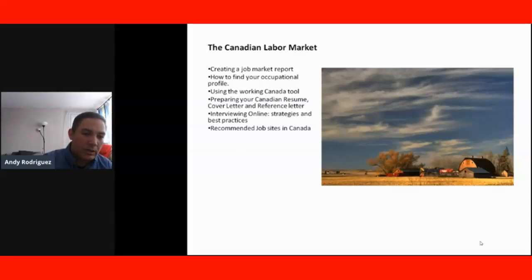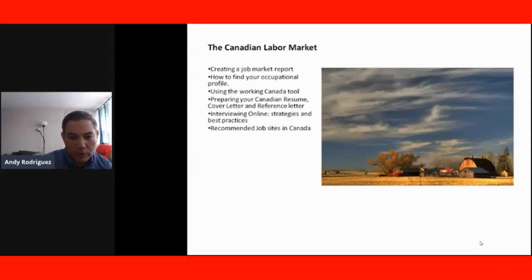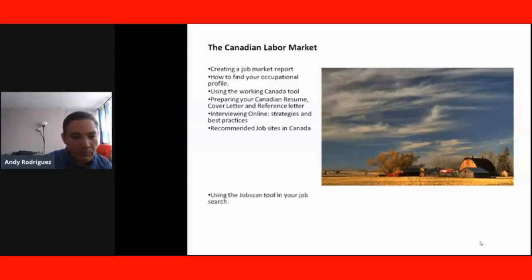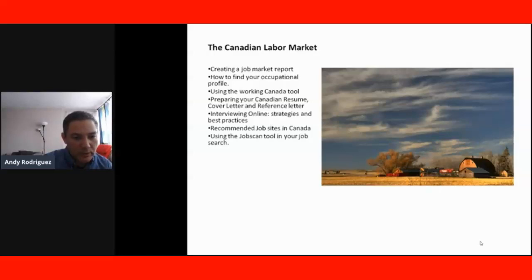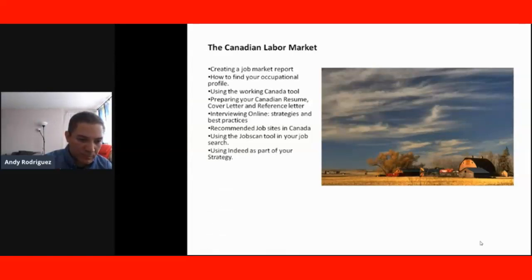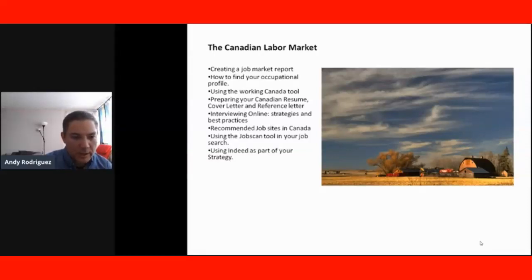We're also going to include a lecture recommending the job sites in Canada that as an immigrant and foreign worker you can use in order to look for jobs in those communities. We'll also cover how to use the Job Scan tool in your job search — a very important tool you can use in order to enhance your resume. We will also address the topic of Indeed, the website that is a job aggregator that can help you find jobs faster.